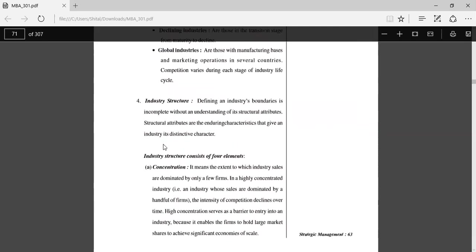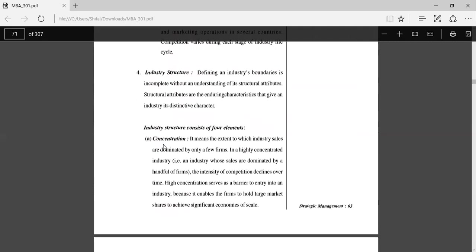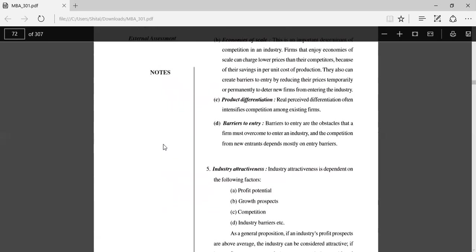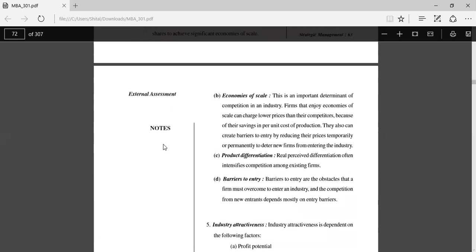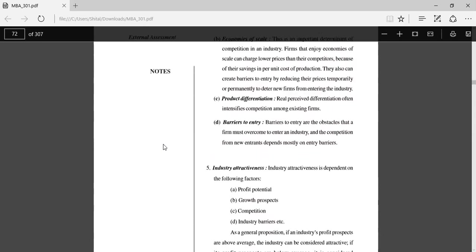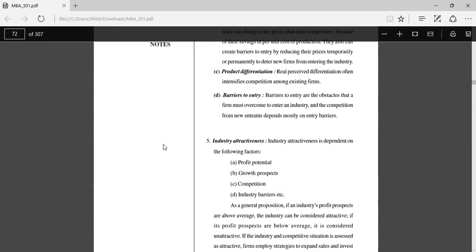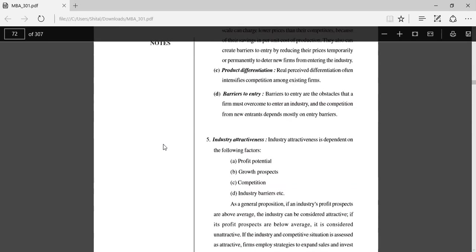Industry structure: Defining an industry's boundaries is incomplete without an understanding of its structural attributes. The industry structure consists of four elements. Concentration: It means the extent to which industry sales are dominated by only a few firms. Economies of scale: This is an important determinant of competition in an industry. Firms that enjoy economies of scale can charge lower prices than their competitors. Product-based differentiation: Real or perceived differentiation intensifies competition among existing firms. Barriers to entry: Barriers to entry are the obstacles that a firm must overcome to enter an industry.